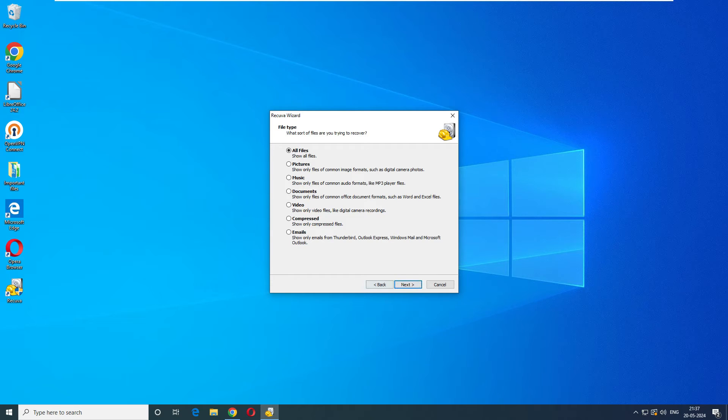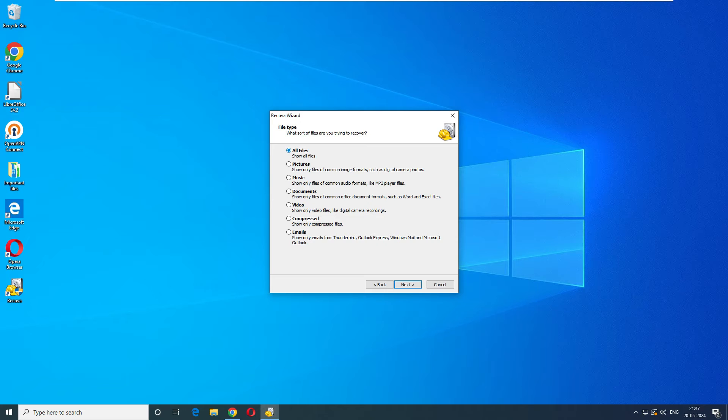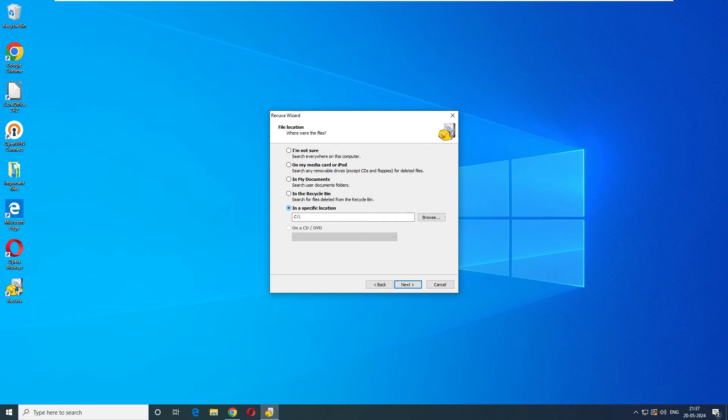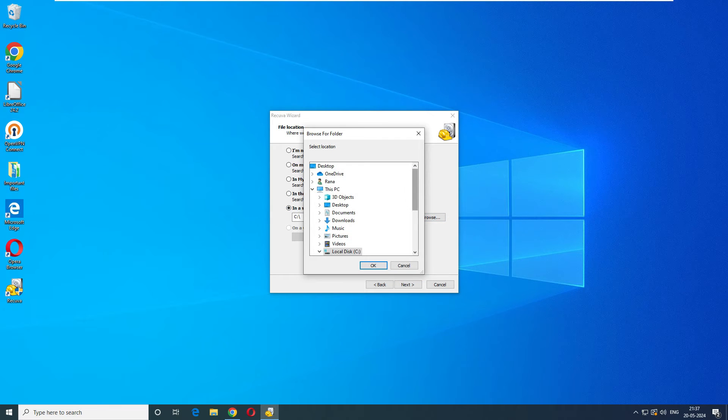Now it says what type of files you want to recover: all files, pictures, music, documents, videos, compressed, and email. For us we have a mix of files, so we'll select all files. Select next. It says what is the location: I'm not sure, on my media card, floppy, deleted files in my documents, recycle bin, or a specific location. We'll go back to our location.